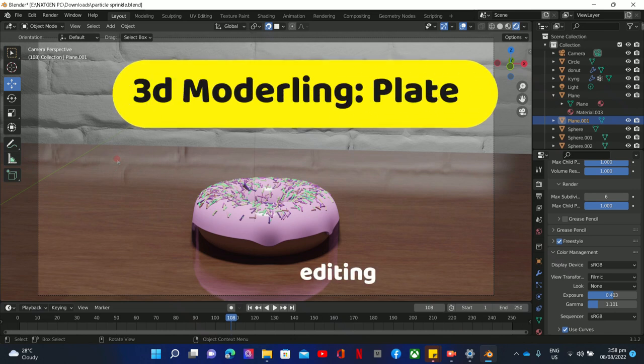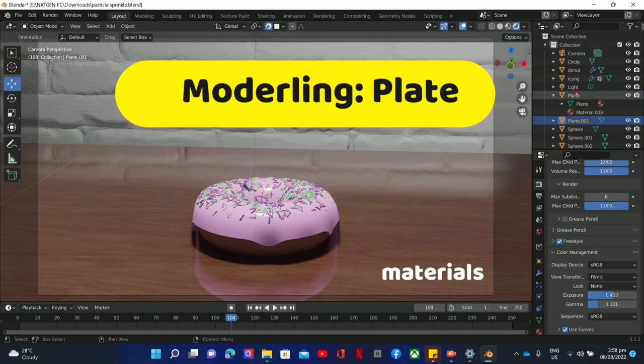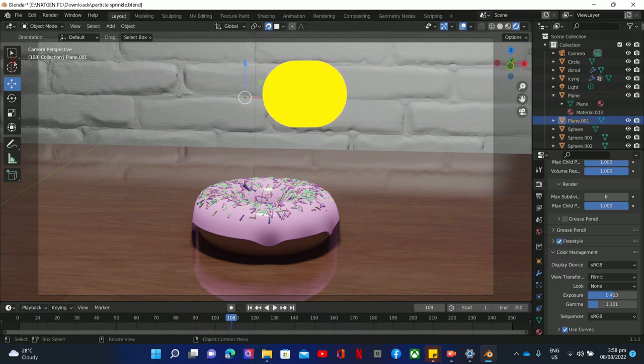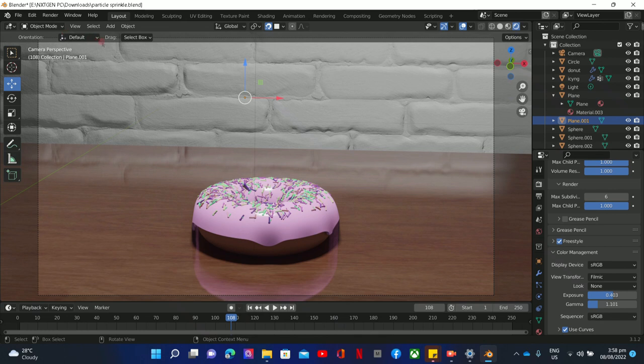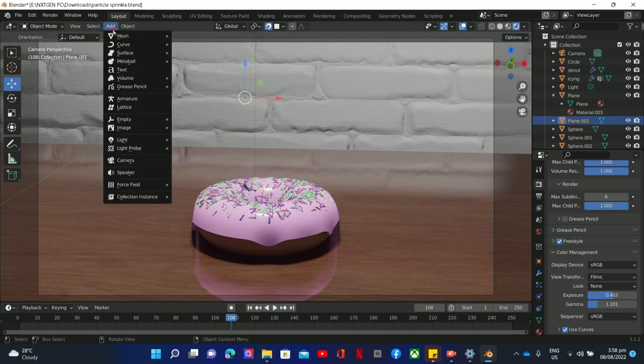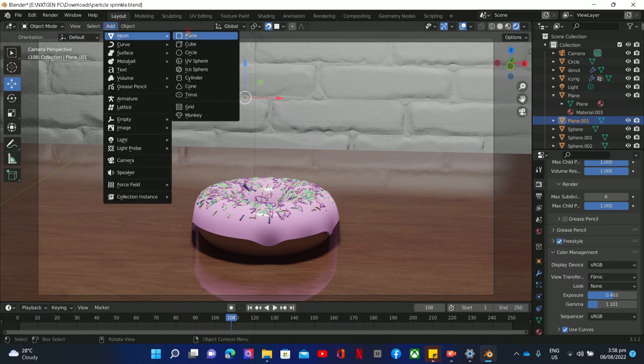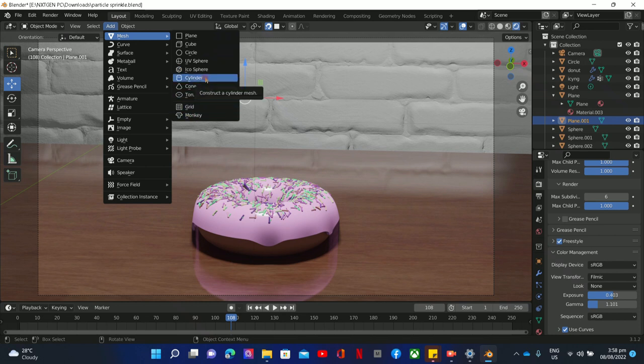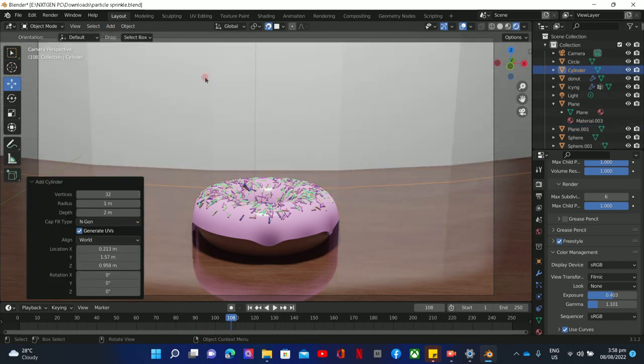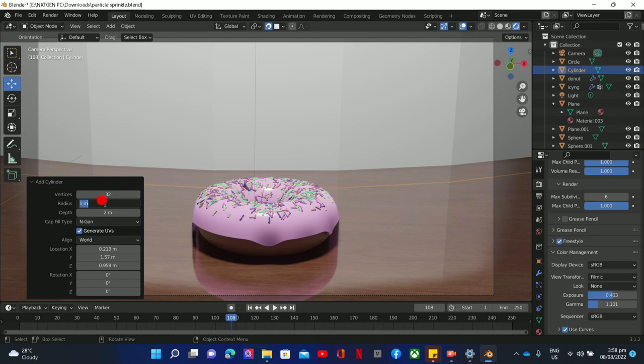Okay, we are here in our project. We can go to our layout, add a mesh, and what do you like? Cylinder. As you can see, the cylinder is bigger than our donut because it's one meter, so in real life, no.